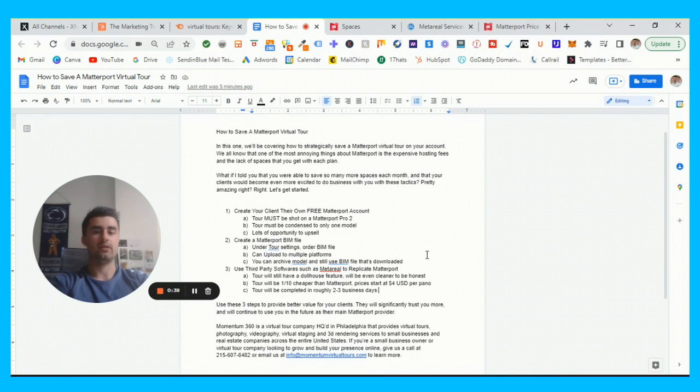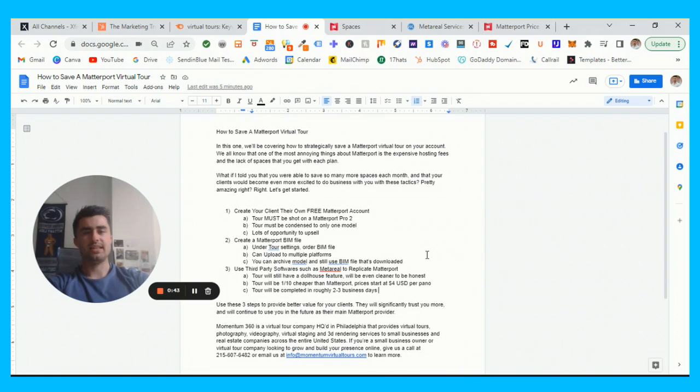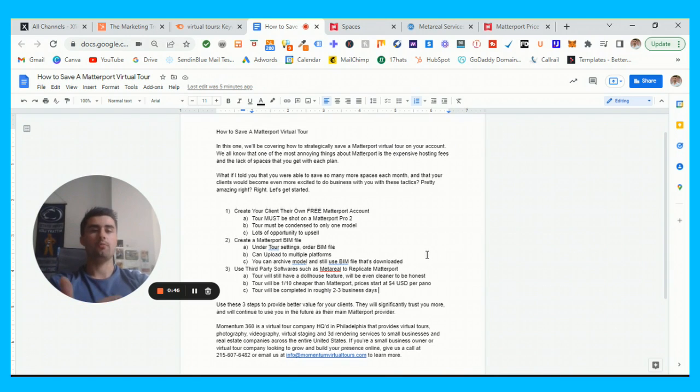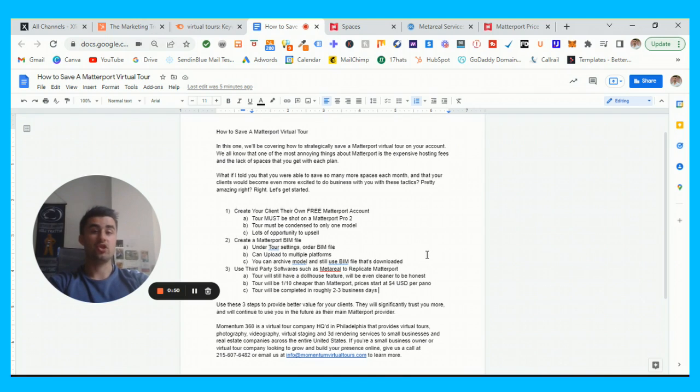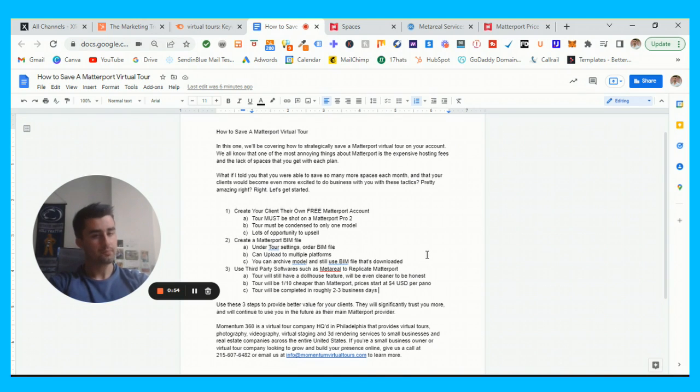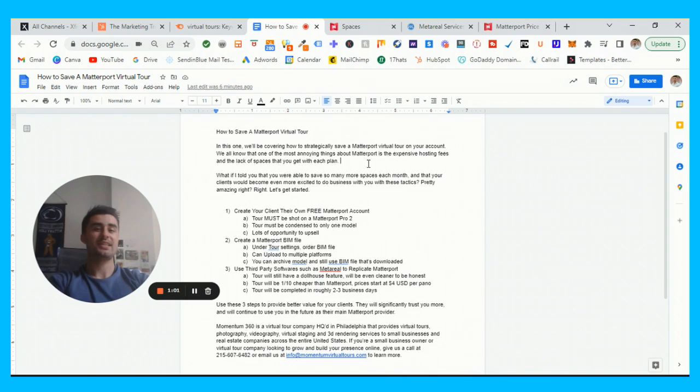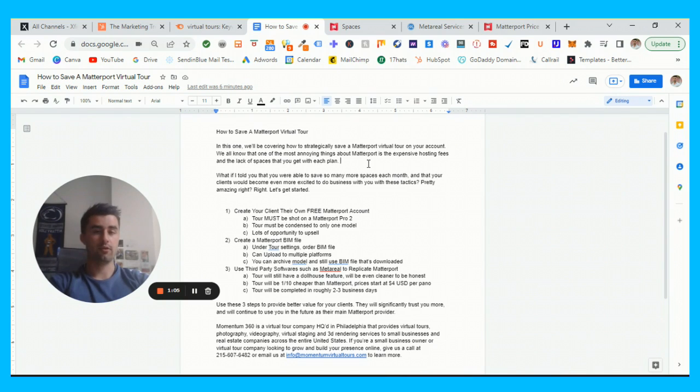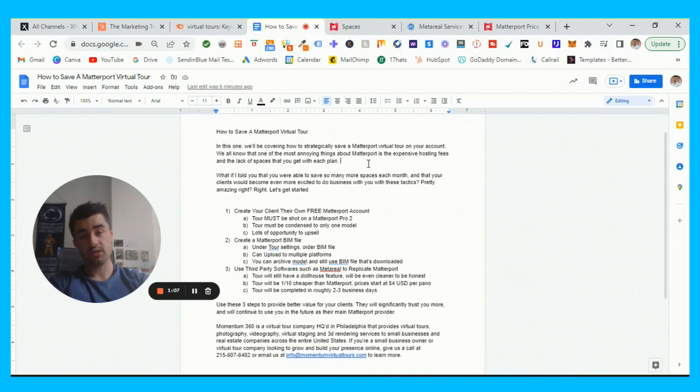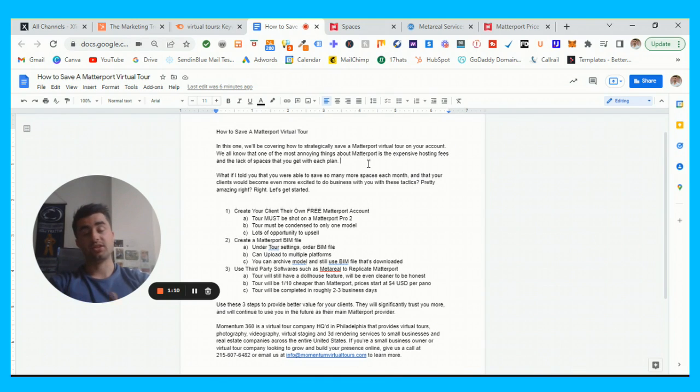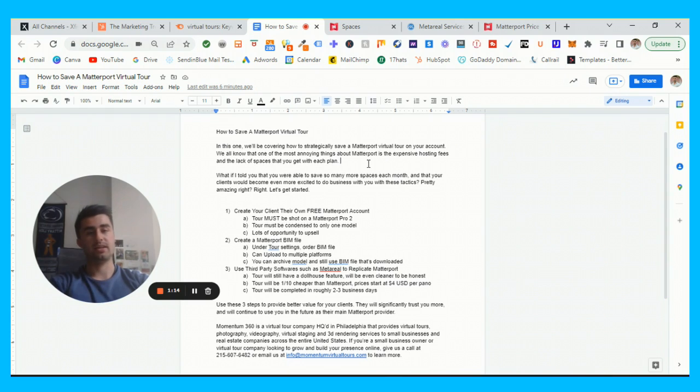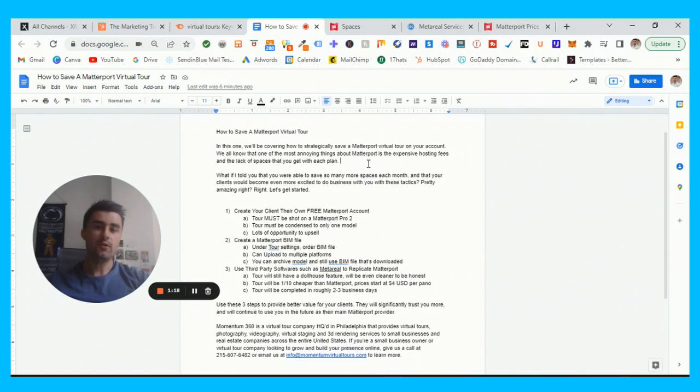Let's get down to business. The topic of conversation I really want to discuss today is going to be how to save a Matterport virtual tour, and what I exactly mean by that is essentially saving you space on your Matterport account. Matterport's great, the one thing that I think we can all agree on is the pricing isn't the best and they definitely don't give you enough spaces for what you pay for. So here are three tried and true methods that we use to essentially flip the script and still have active spaces.